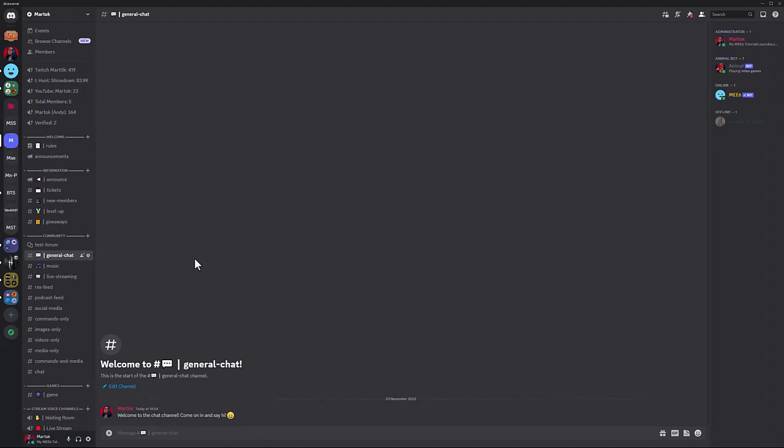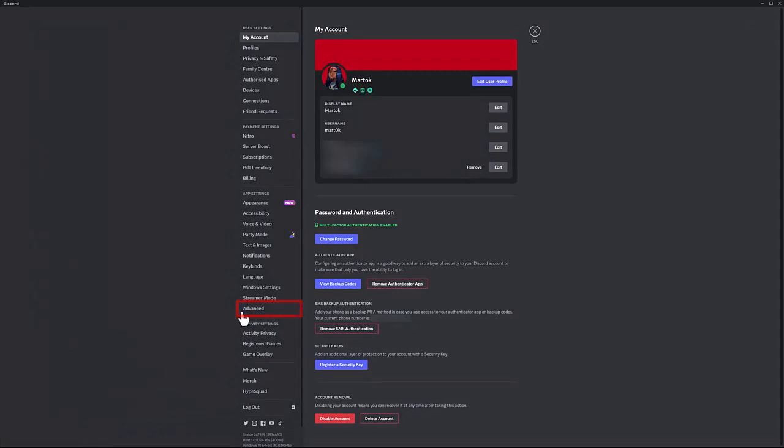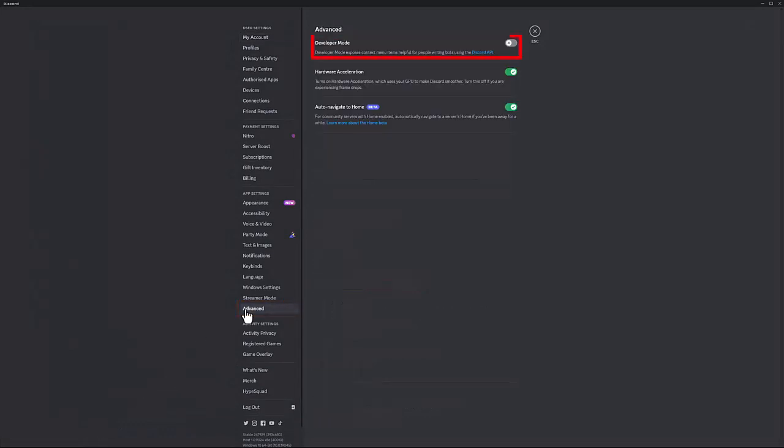The easiest way to find IDs is with Developer Mode enabled. To enable Developer Mode on PC, first click on User Settings. In the left menu click on Advanced, then click to enable Developer Mode.